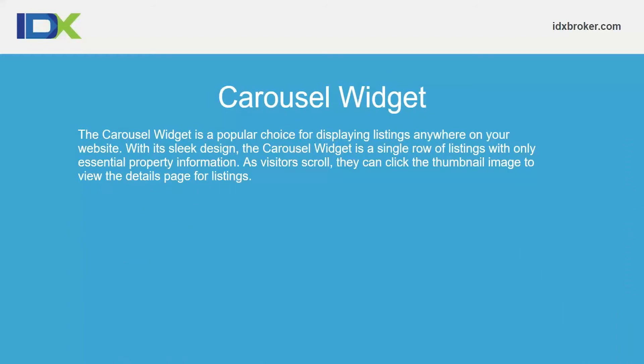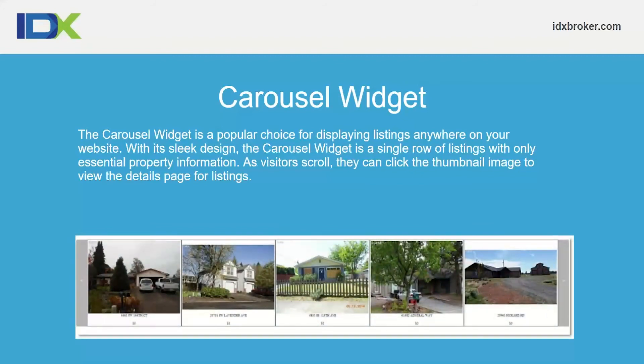The carousel widget is a very popular choice — very clean looking and embeddable almost anywhere. You can choose how many listings to show at one time: two, three, four, five, six, seven, eight, or nine. It has arrows on the left and right side and cycles through listings with each click. Showing two listings displays larger images; showing nine shows smaller images. All of these can be customized with CSS.